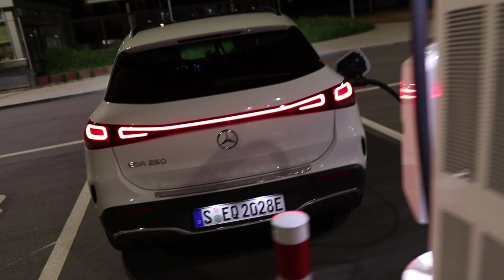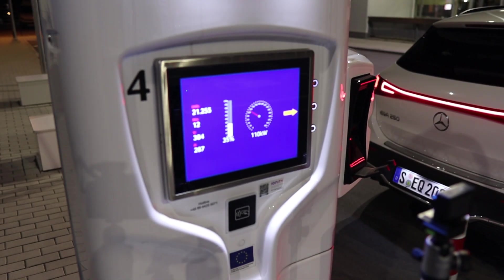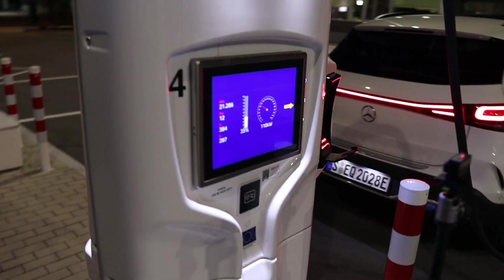Hello everyone and thanks for hanging out with me. Today I want to talk to you about the charging curve of the Mercedes EQA 250. I charged it at Ionity a few days ago after a 130 km/h range test.